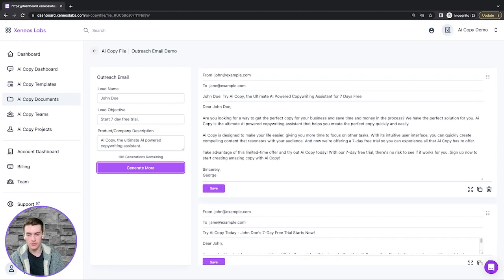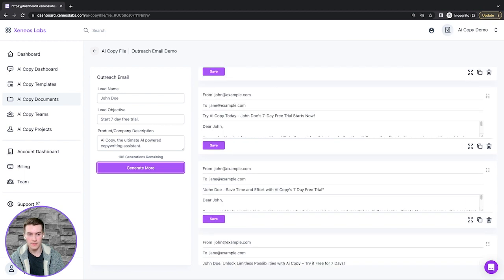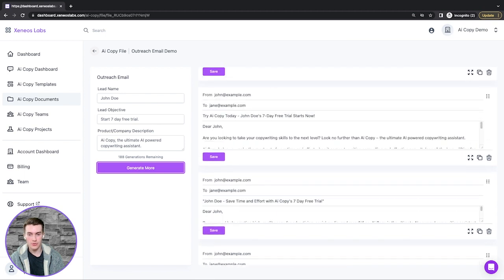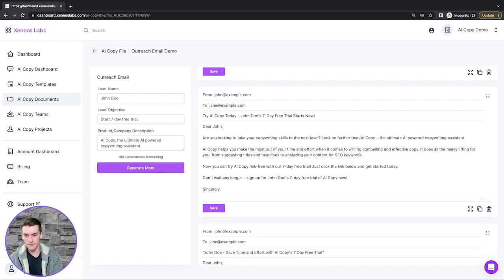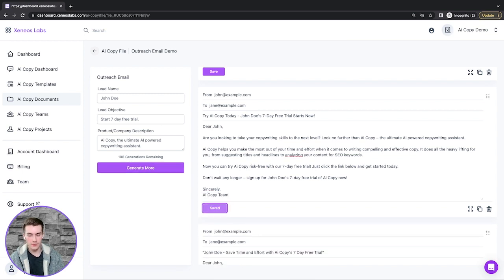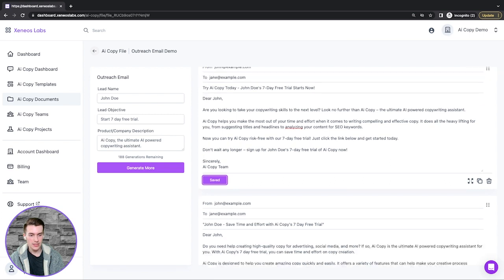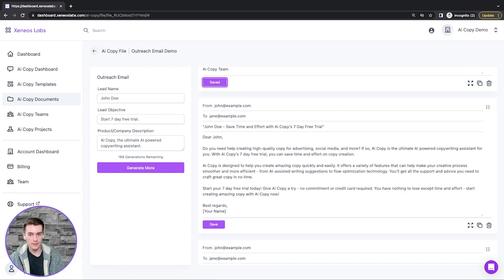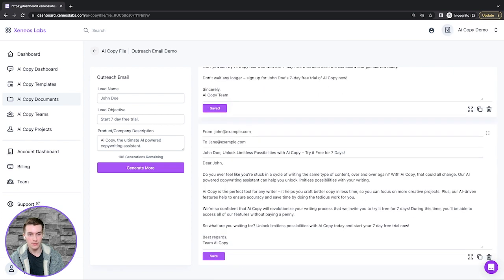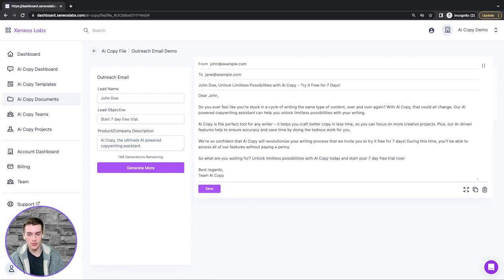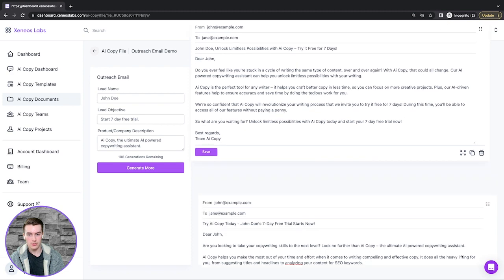Again, after a few more seconds, it will generate three more results. Each of these can be edited and saved. You can delete any you don't like and move your favorites up to the top.